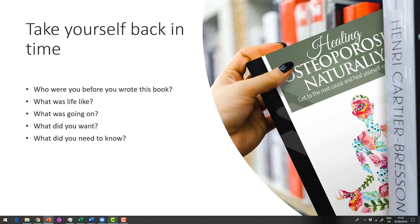So when I wrote this book, Healing Osteoporosis Naturally, I was in massive fear. I wanted to know how to heal my bones naturally. I didn't want to take drugs. I wasn't interested in the side effects. I just wanted to get my mindset right, get out of fear, create a healing plan, eat the right foods, take the right supplements.